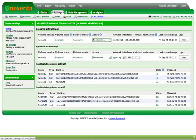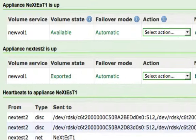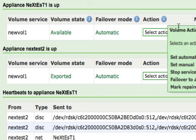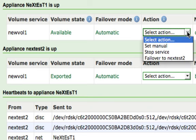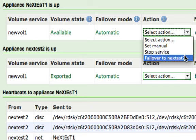The volume that has been added will appear listed on each appliance in the cluster and will be automatically imported and made available on one. To manually trigger or test a failover, simply select the Failover option from the Action drop-down list on the appliance where the volume is currently available.